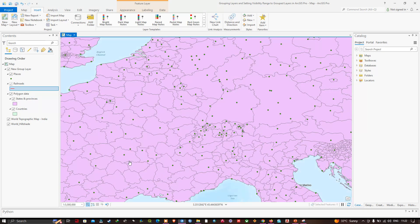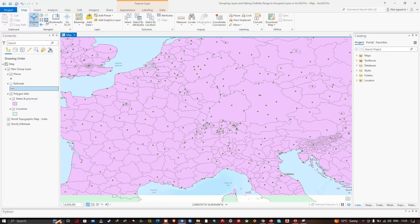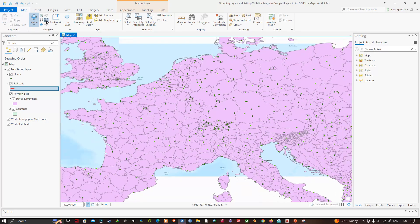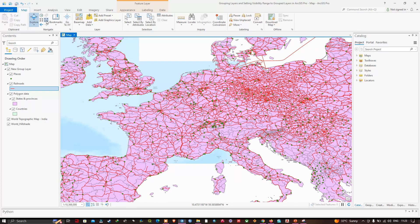I'll do a fixed zoom out a couple of times using the Fixed Zoom Out option in the Map section. After a couple of clicks we can now see the railroad network — we are at a visibility range of 1:10,000,000.